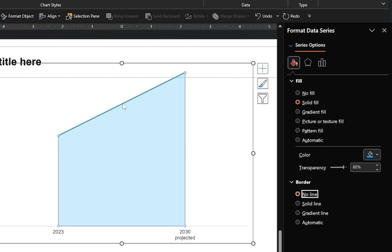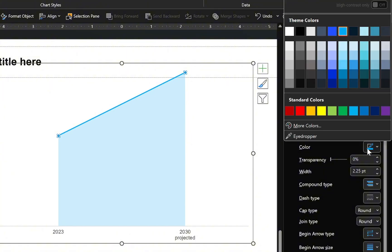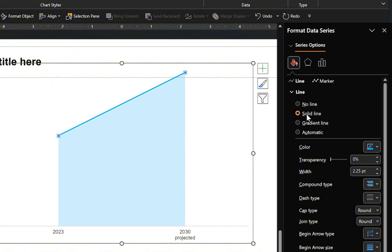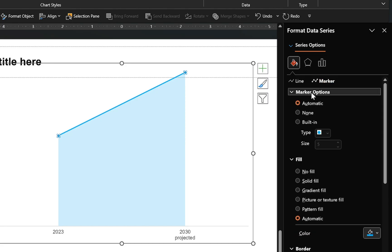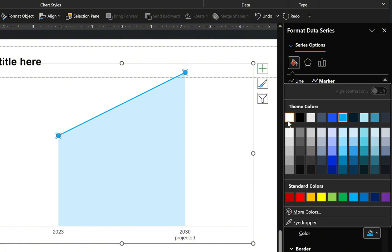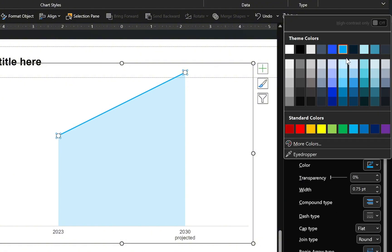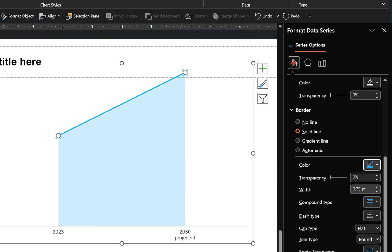Move on to the line chart. Select it, go to the Format Series options, change the color to your preference by selecting a solid line, and note the line width. For the markers, increase their size, apply a solid fill color that matches the slide background, and customize the borders to match the line color and width.